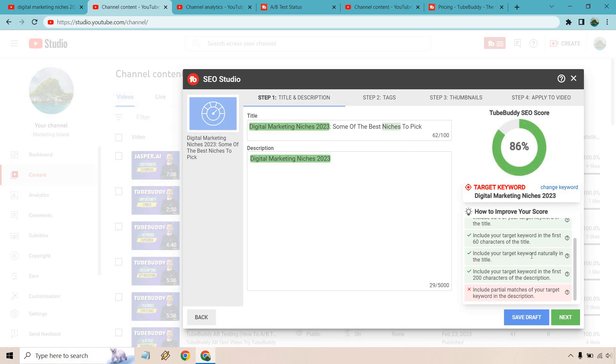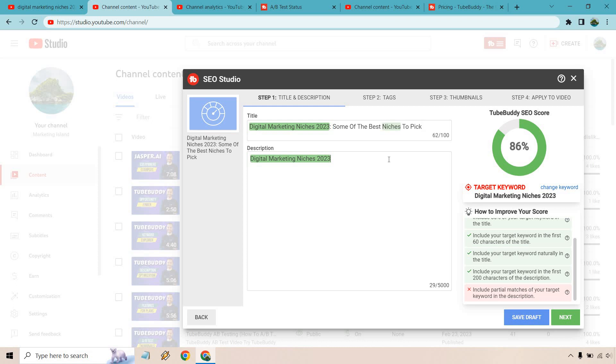Some of the best niches to pick. Something like that. Include your target keyword naturally in the title. So not only do we have a keyword but we have another great way of enticing someone to watch this because we're going to show you some of the best niches to pick. That's just the first thing that came off the top of my head. Now we can include partial matches of your target keyword in the description. So we have this here and what I'm going to do is make it sound a little bit more natural. So give me a second I'm going to write a couple of sentences two or three and then I'll show you how we can pretty much make this go green.